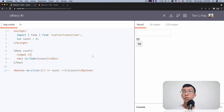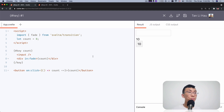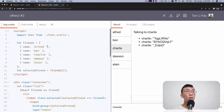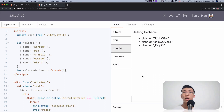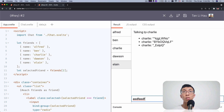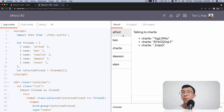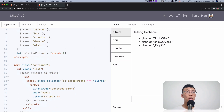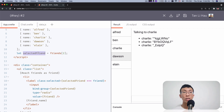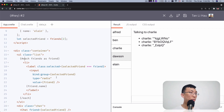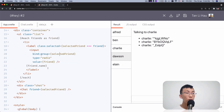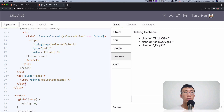So this is probably one of the use cases you would want to use with key. But there's another case where it's not just about animations — there are cases where you want to recreate components. Over here I prepared another example that looks like a chat app where you can click on different users and type a message to chat with the person. You're talking to Charlie, Ben, or Dawson. We have a list of names and whenever we click on one, we change the selected friend. Here I use an each block and a radio box with bind:group. And over here, we pass the selected friend to a component called Chat.